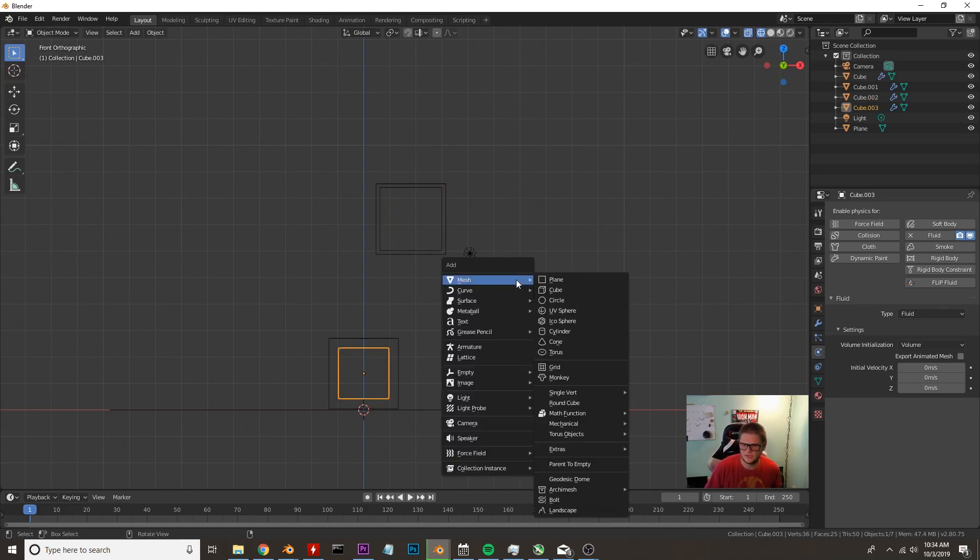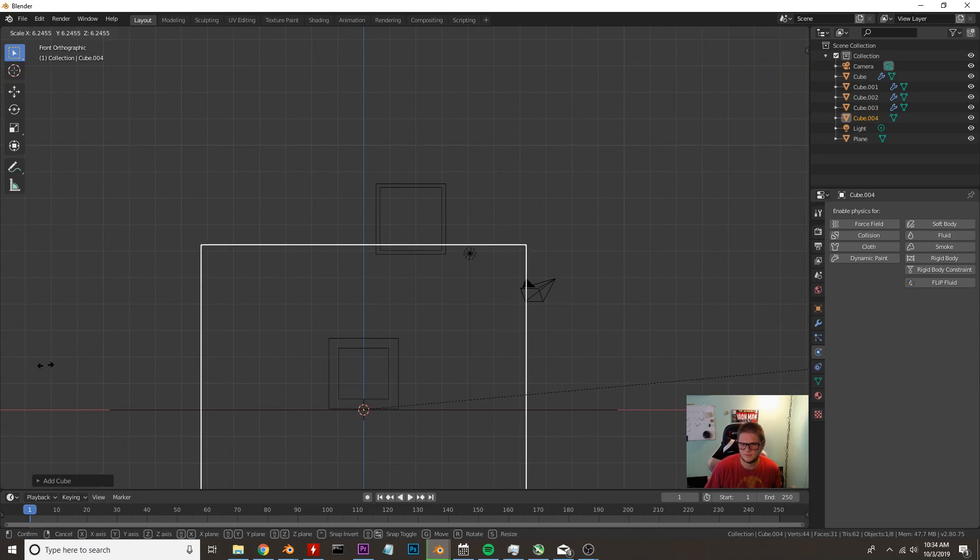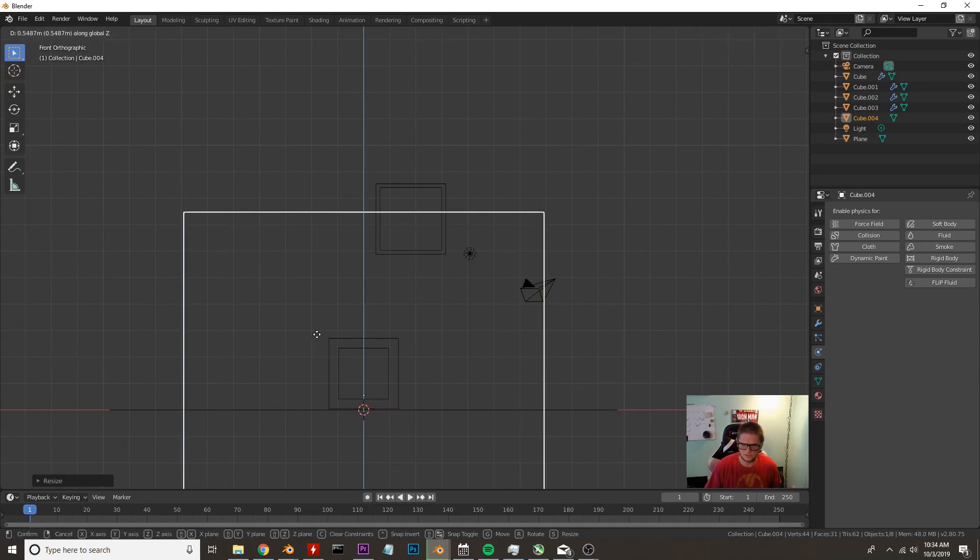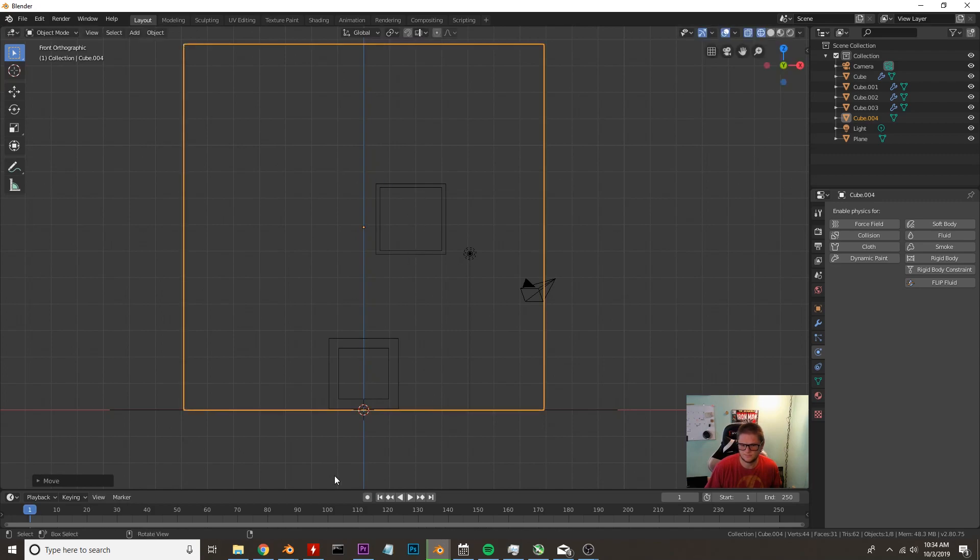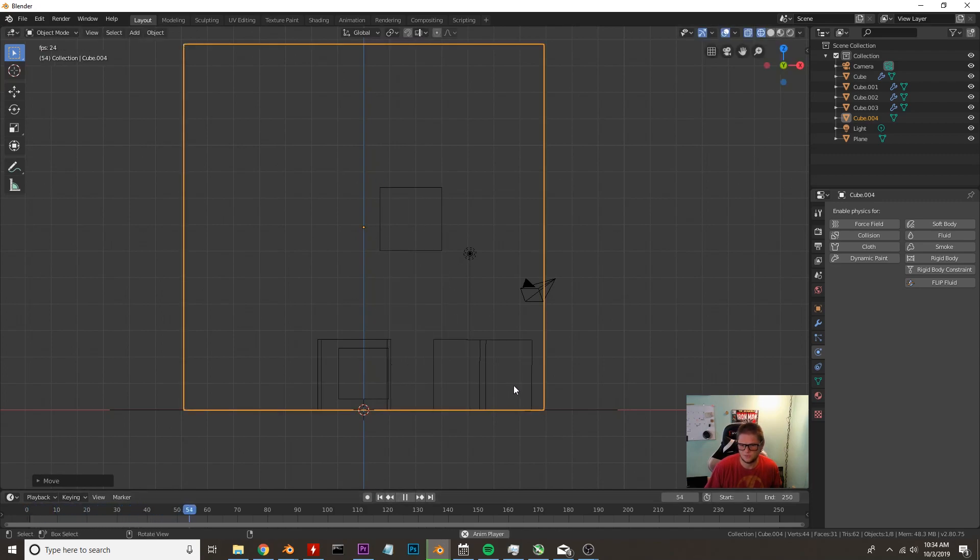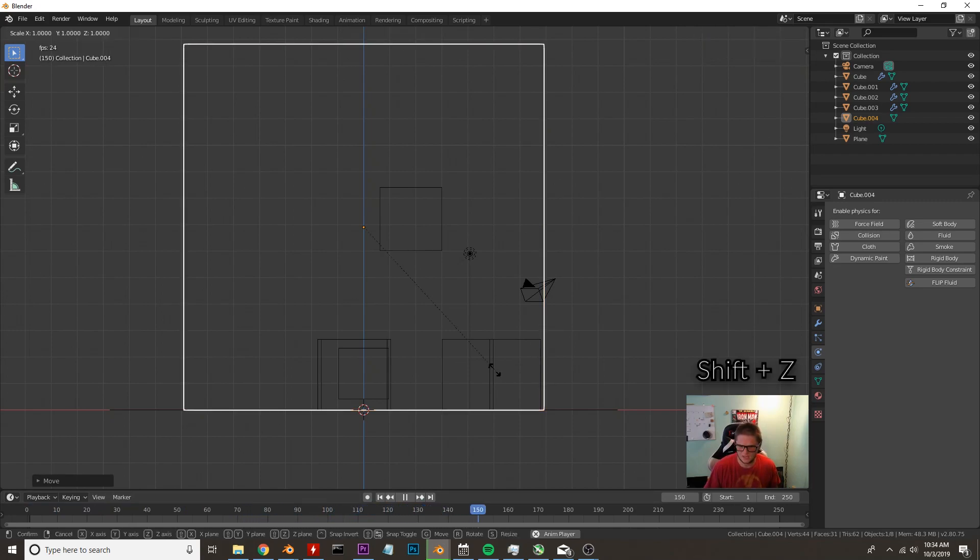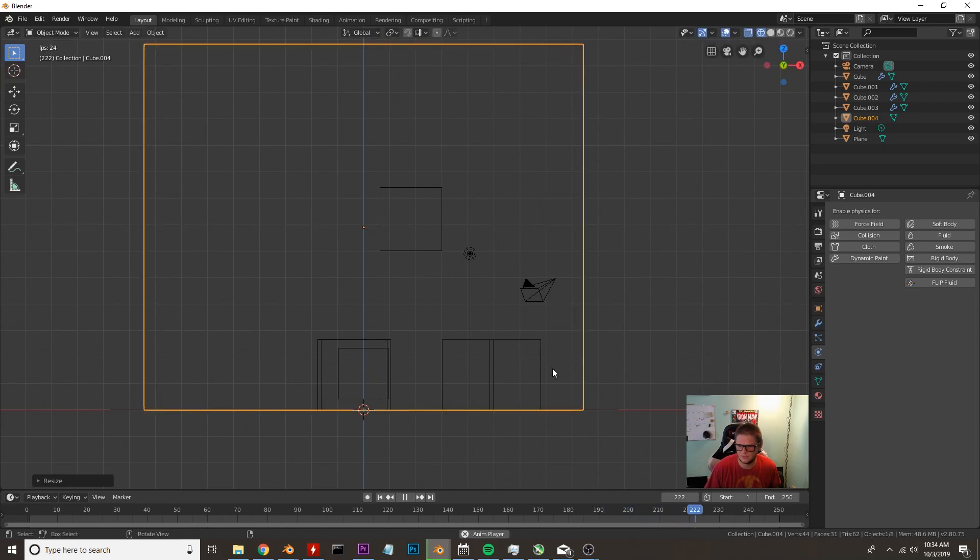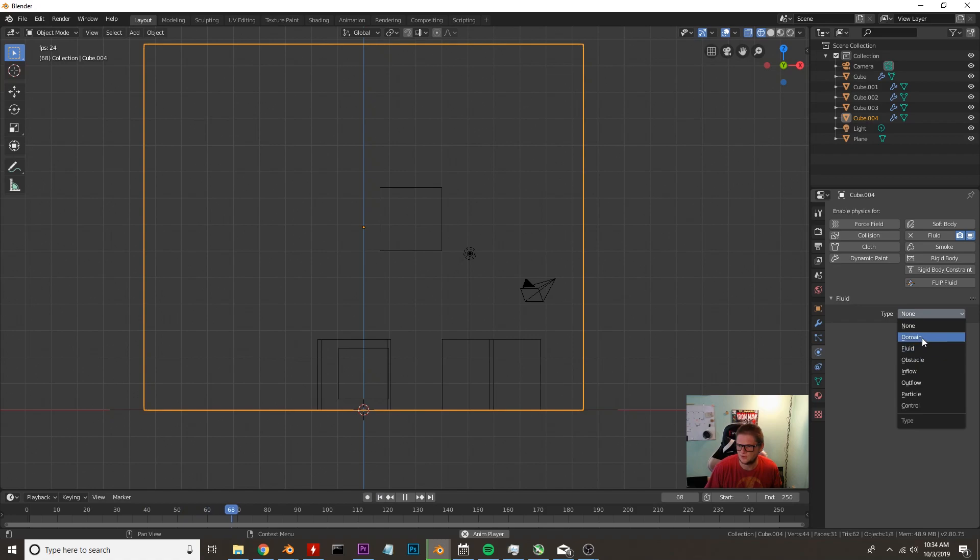Now the next thing we're going to do is we're going to go ahead and add in another cube. We're going to scale this up to about there, GZ to move it up on the Z axis and then we're going to just hit play to make sure that this cube stays in that balance. Now it's close so I'm actually going to press S and then Shift Z to scale up our domain a little bit bigger. Then we're going to go ahead and click fluid and we're going to make this our domain.